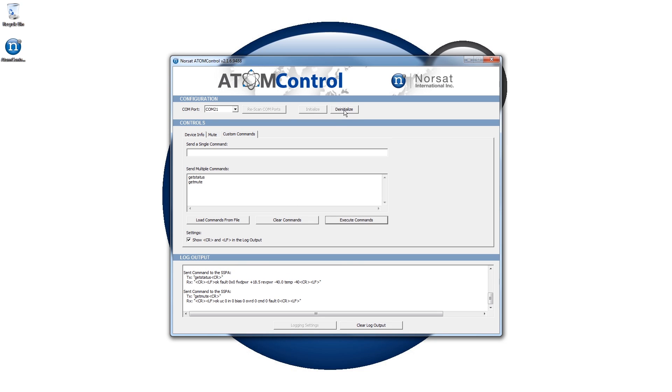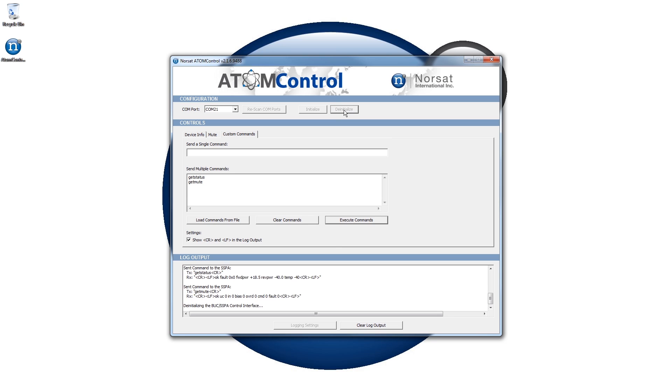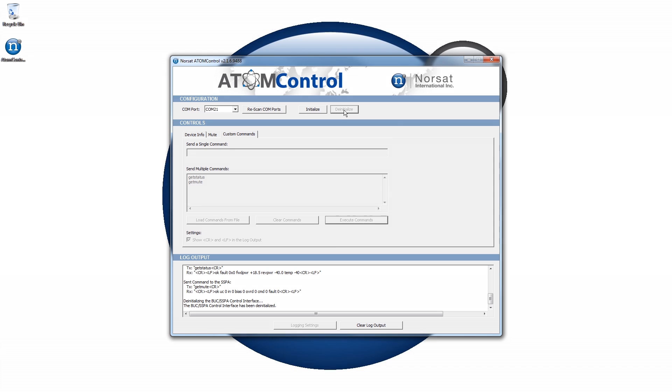Once you have finished monitoring and controlling the Atom device, click on the De-initialize button in the Configuration section to shut down the communication interface before exiting the Atom Control application.